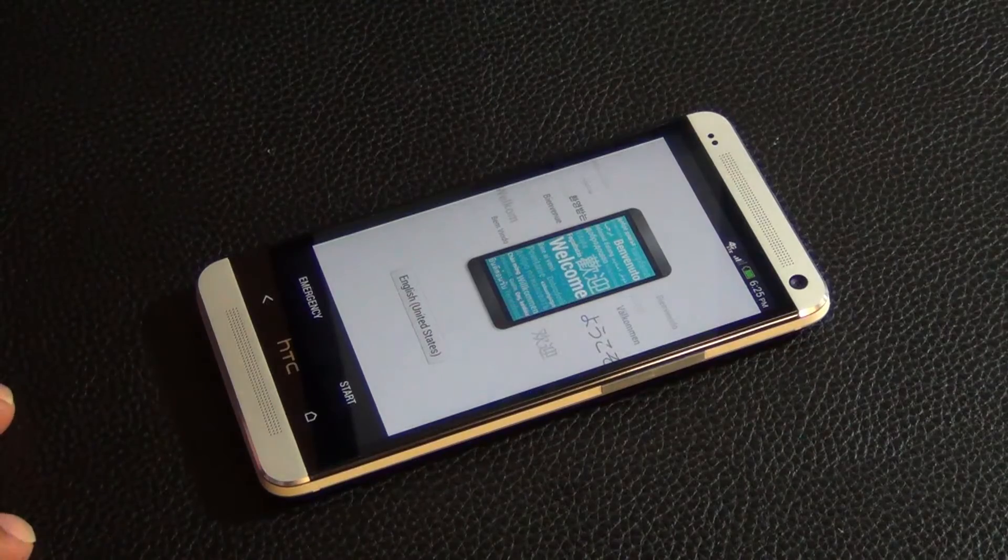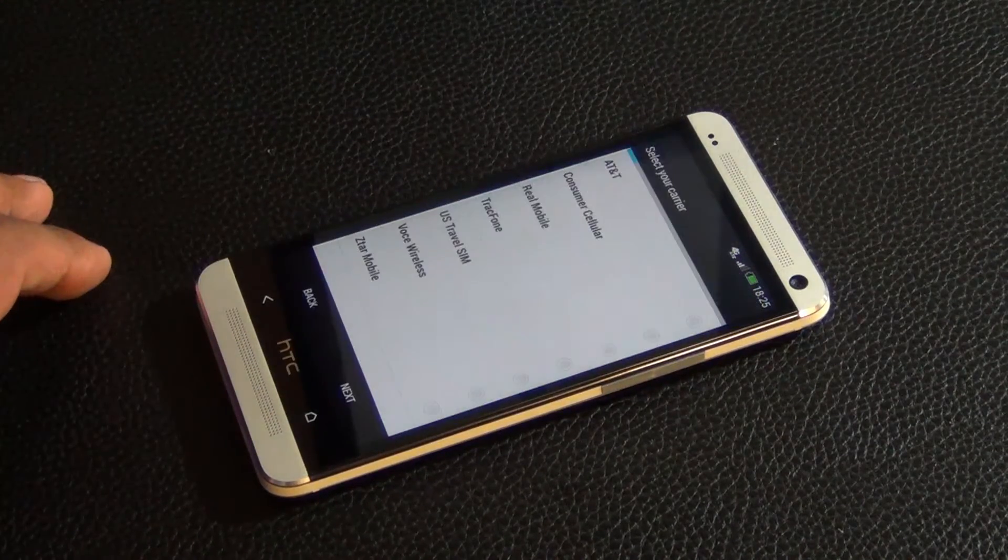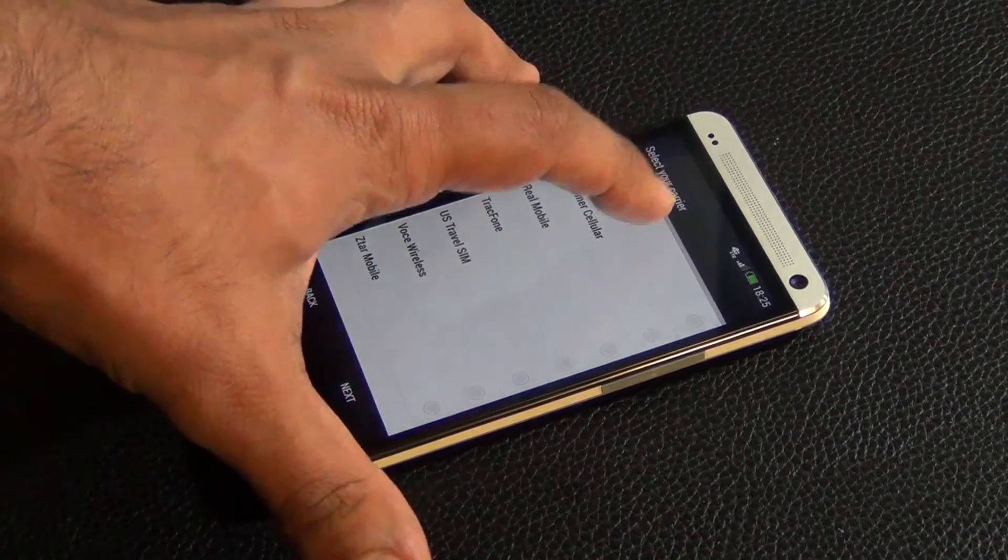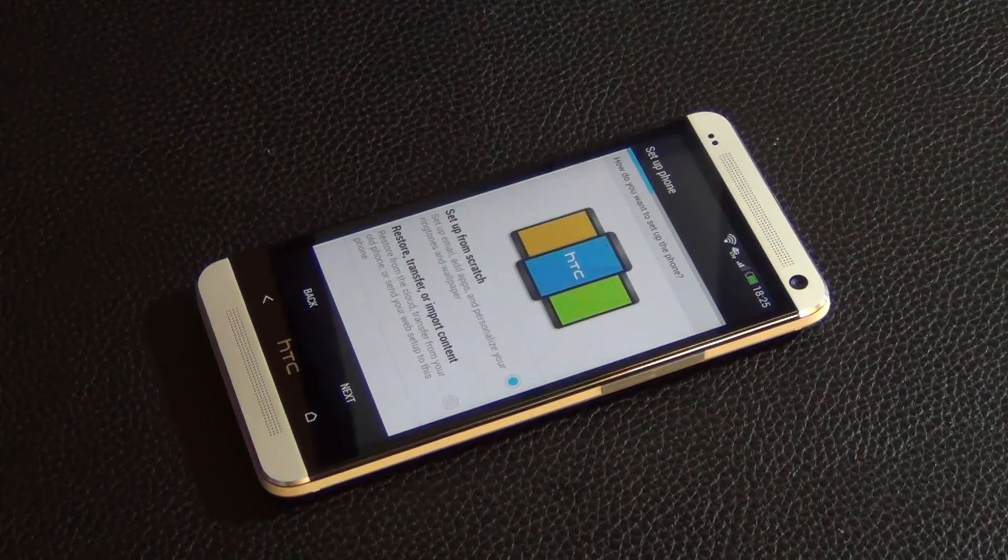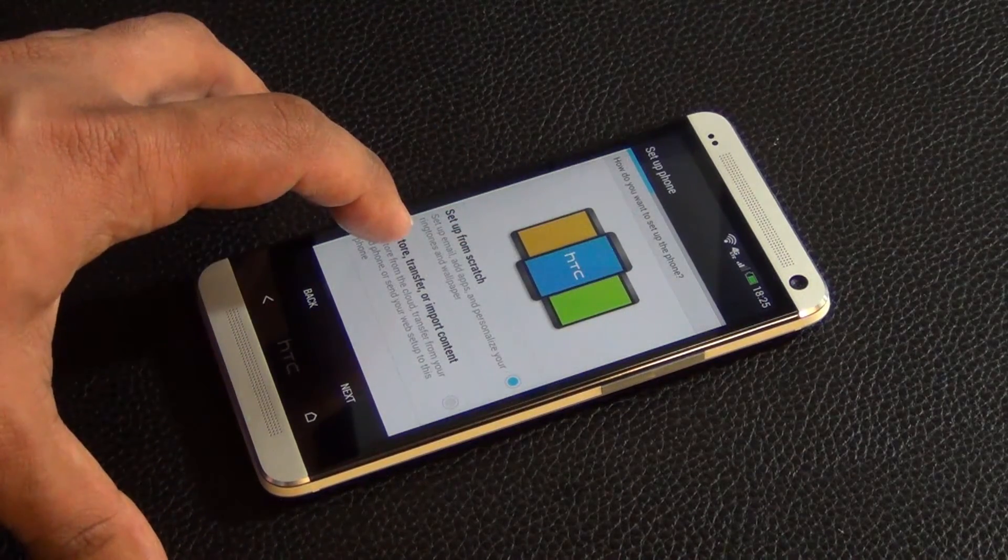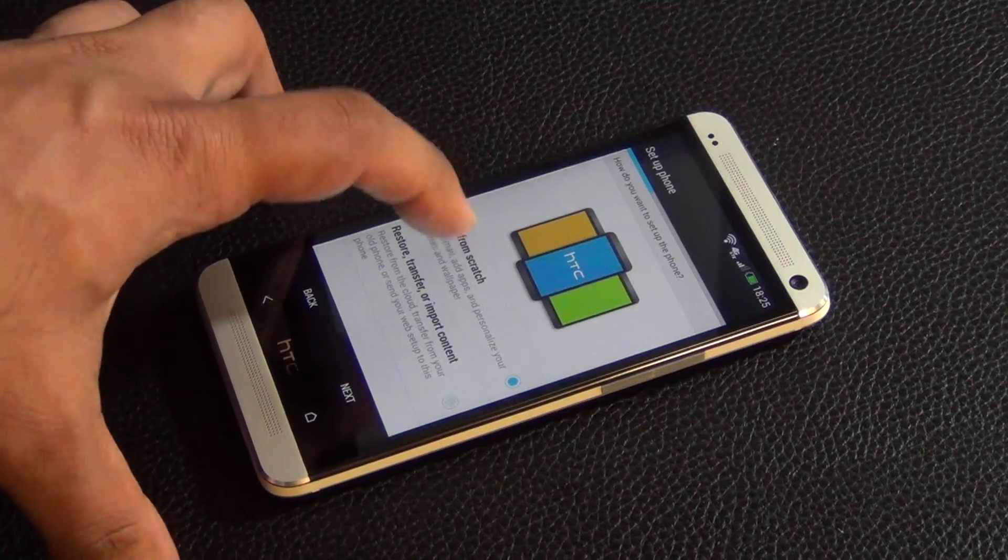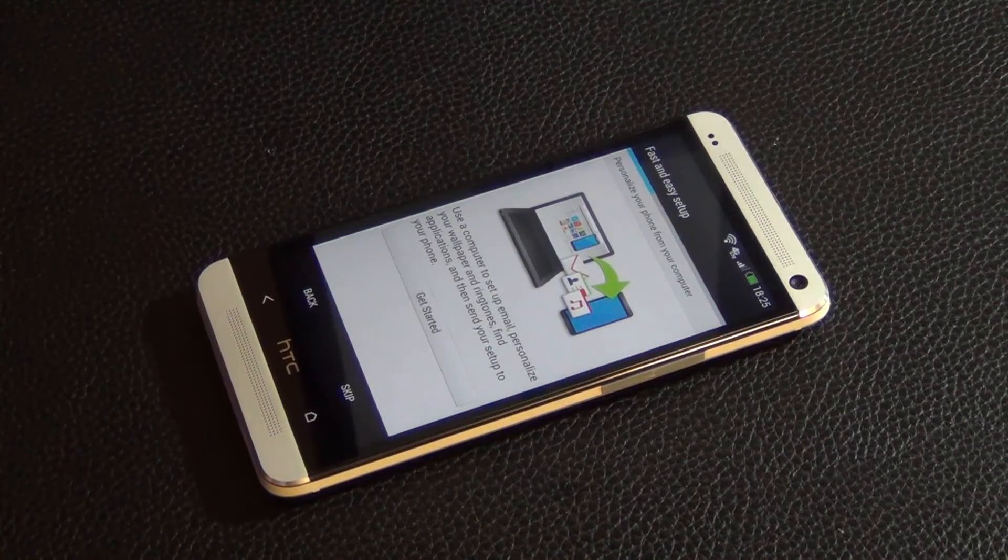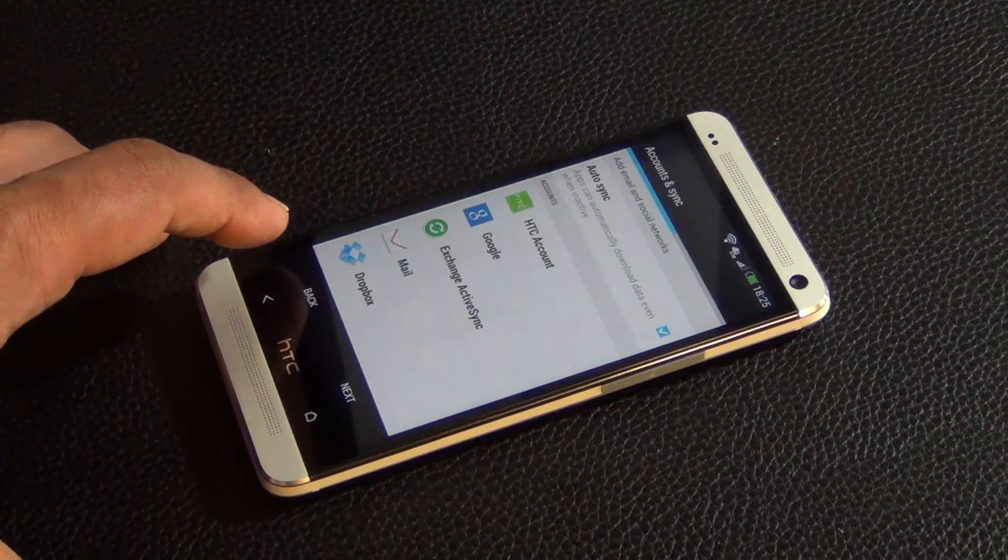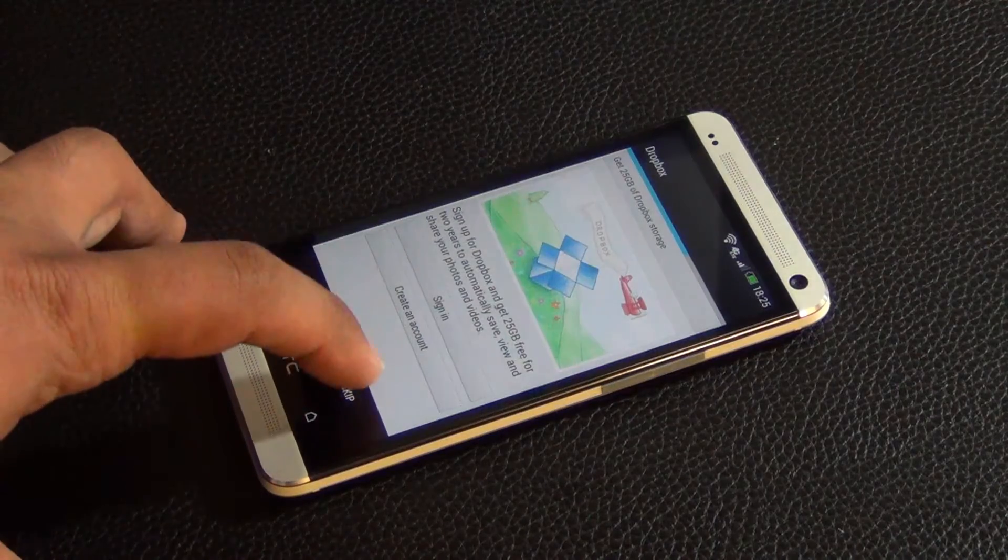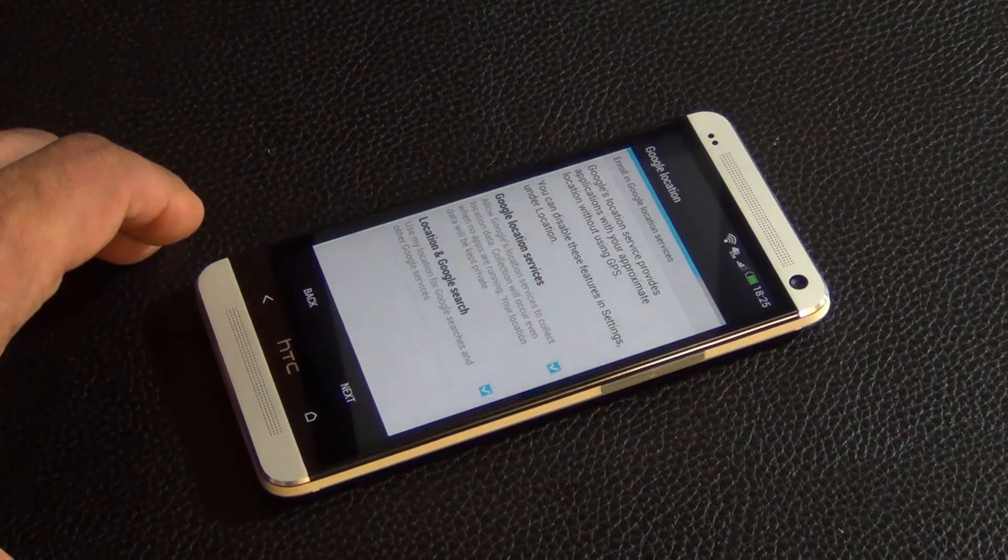Okay, so there we go, so we're at the start screen. So let's tap start and let's select our carrier here. Select next. Okay, and then you can do a start from scratch or restore, transfer, or import content. I'm just going to do start from scratch for now. Click next, and then skip all this. Next, skip, next.